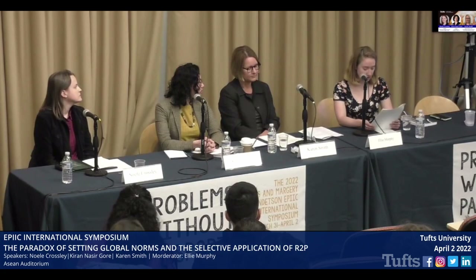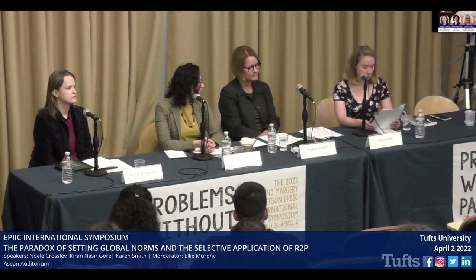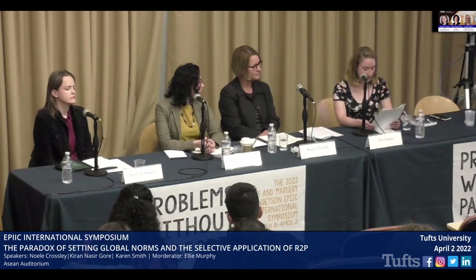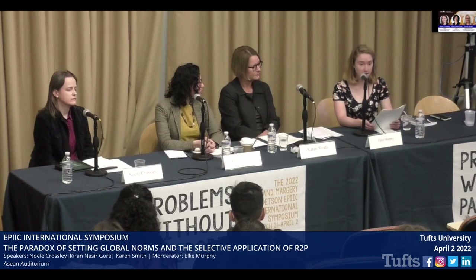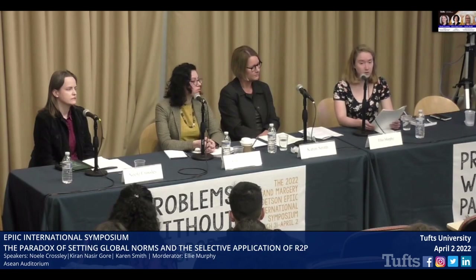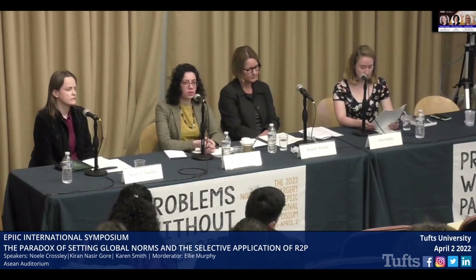R2P establishes that every state is responsible for protecting its populations from mass atrocity crimes, including genocide and war crimes, and that the international community has the responsibility to aid states in meeting this commitment. If a state fails to uphold the agreement, R2P states that the international community must respond in accordance with the UN Charter. In the most extreme cases, this can include international intervention. Ultimately, the goal of this agreement is to prevent future genocides and mass atrocities.